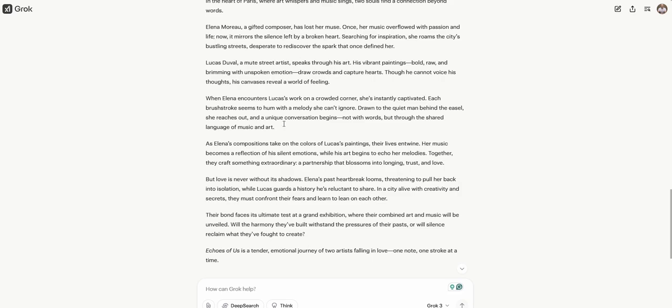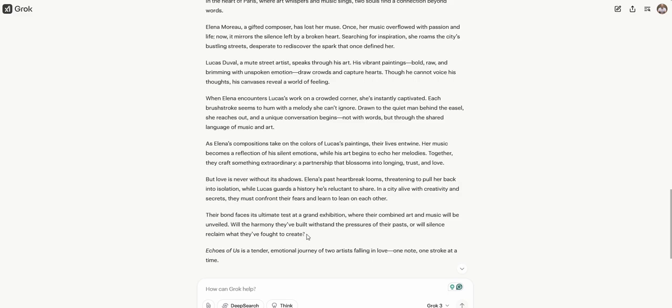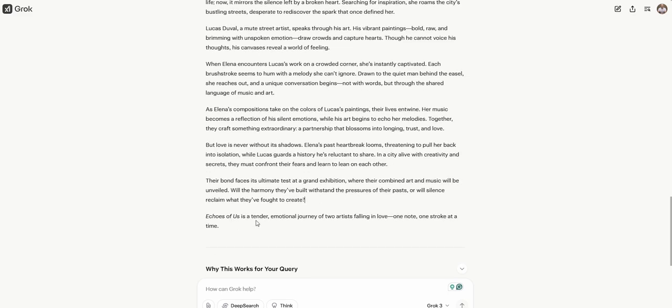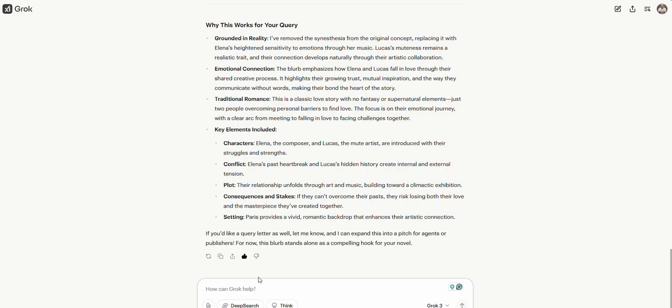As Alina's compositions take on the colors of Lucas's paintings, their lives intertwine. Her music becomes a reflection of his silent emotions while his art begins to echo her melodies. Together, they craft something extraordinary, a partnership that blossoms in longing, trust, and love. But love is never without its shadows. Okay, so I was thinking, this is all great. Where's the conflict? Alina's past heartbreak looms, threatening to pull her back into isolation. While Lucas guards a history he's reluctant to share. Okay, so we got some secrets here, some conflict. I like it.